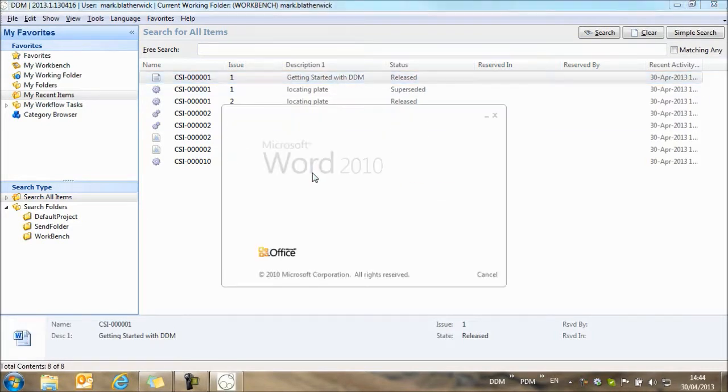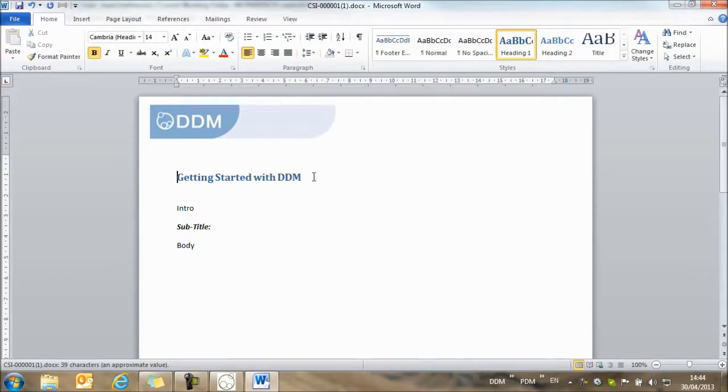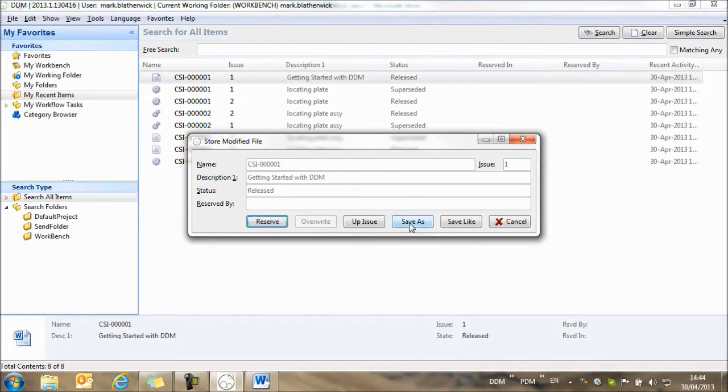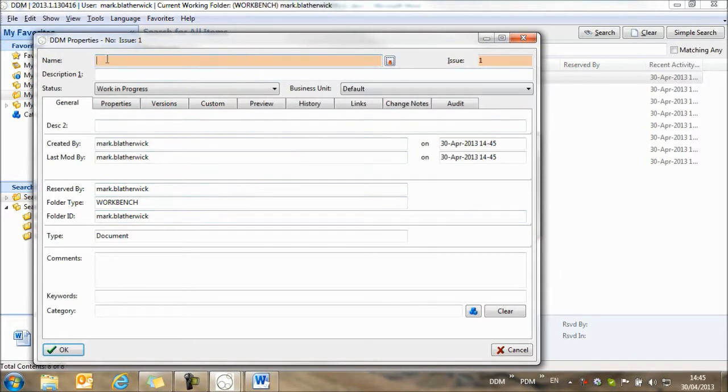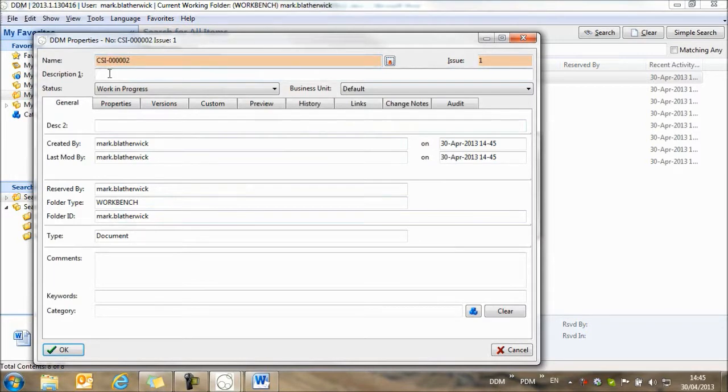So I'm going to open it, and I'm going to save it back to DDM, but I'm going to use save as to create a copy of this document. And you'll see the document name has been cleared, allowing me to add a new document number and description.